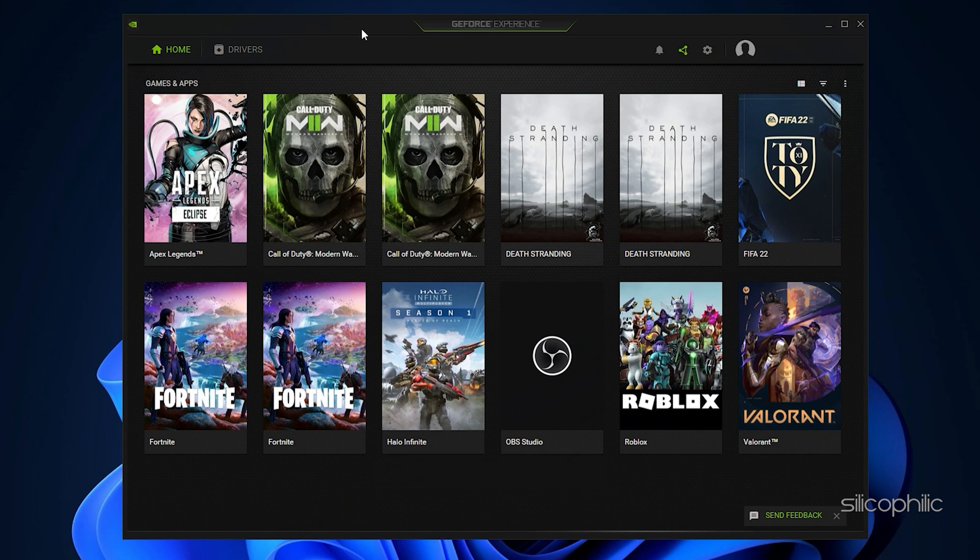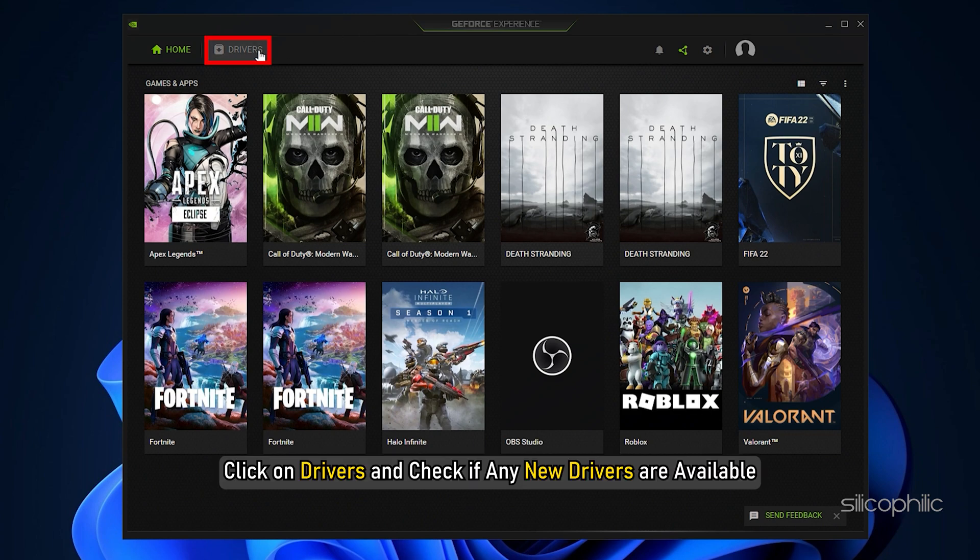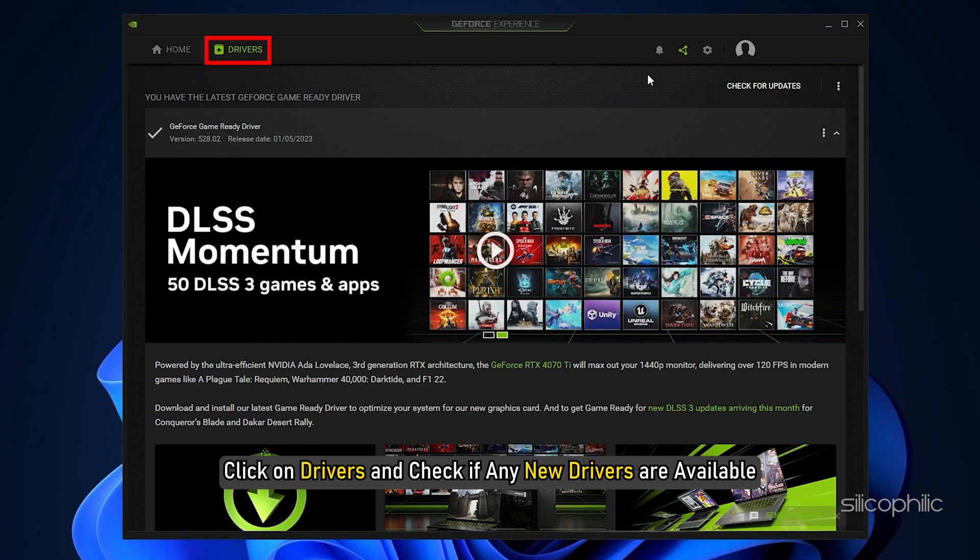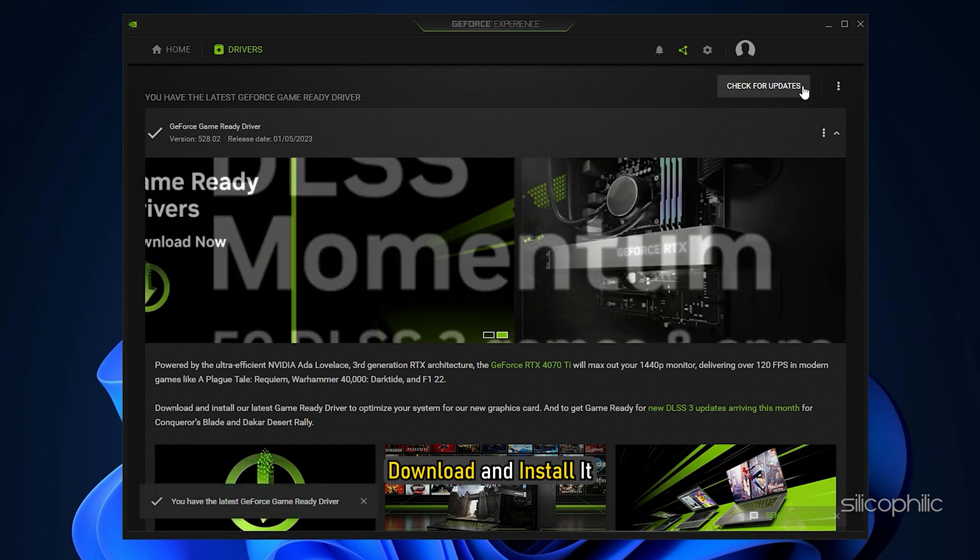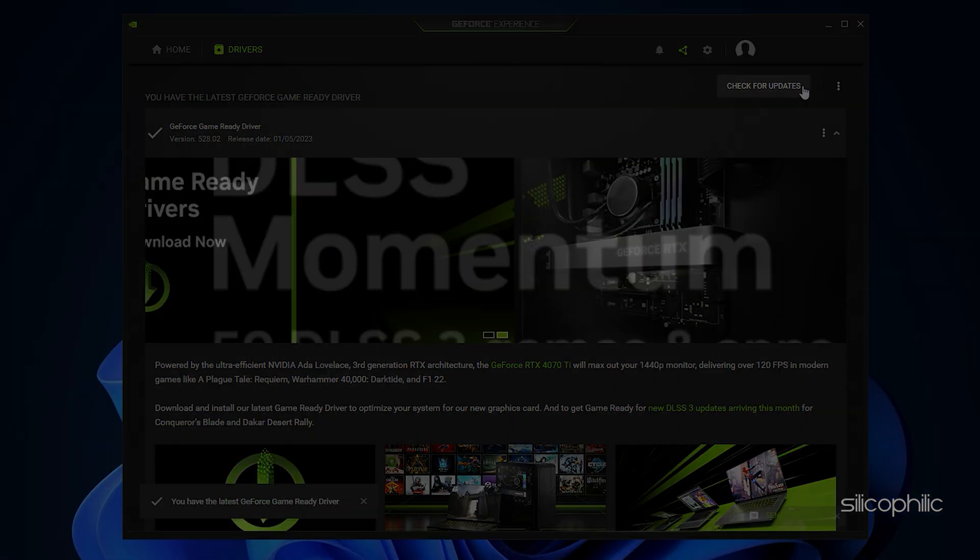After you open the app, click on Drivers and check if any new drivers are available. Download and install it.